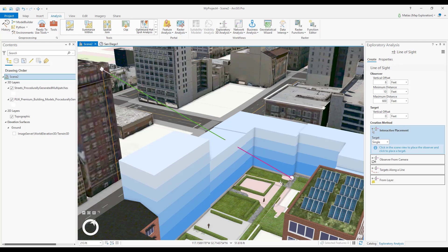By default, the Interactive Lines of Sight show green for visible, magenta if there is an obstruction, and gray for anything that is outside of the minimum or maximum view distance.